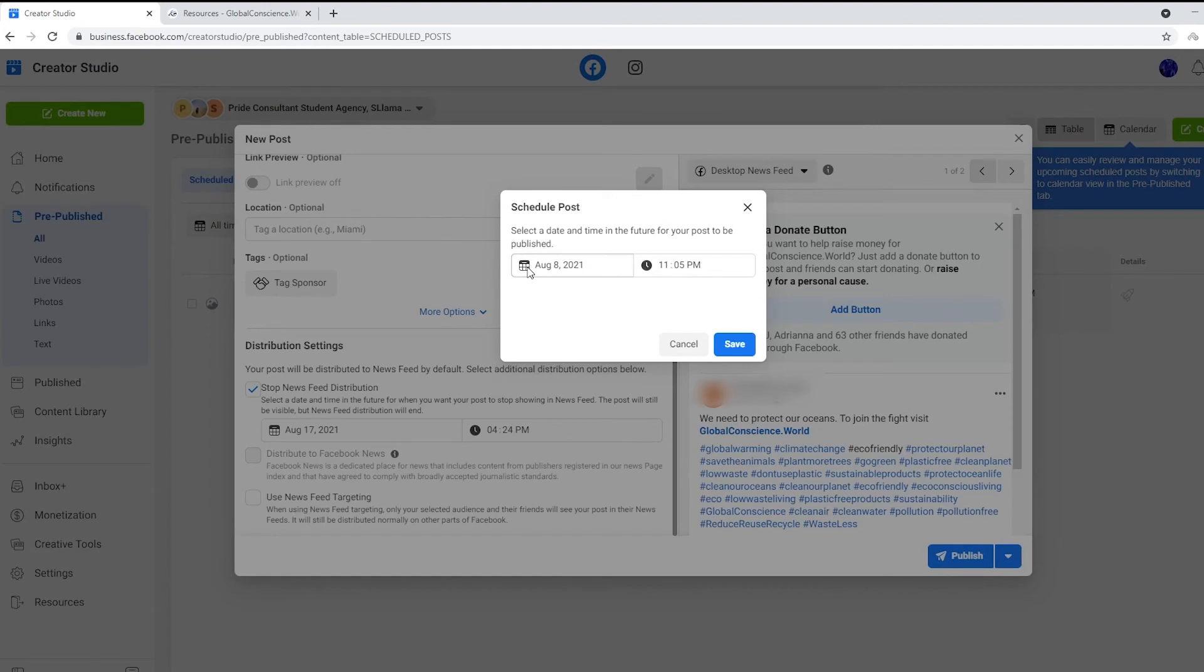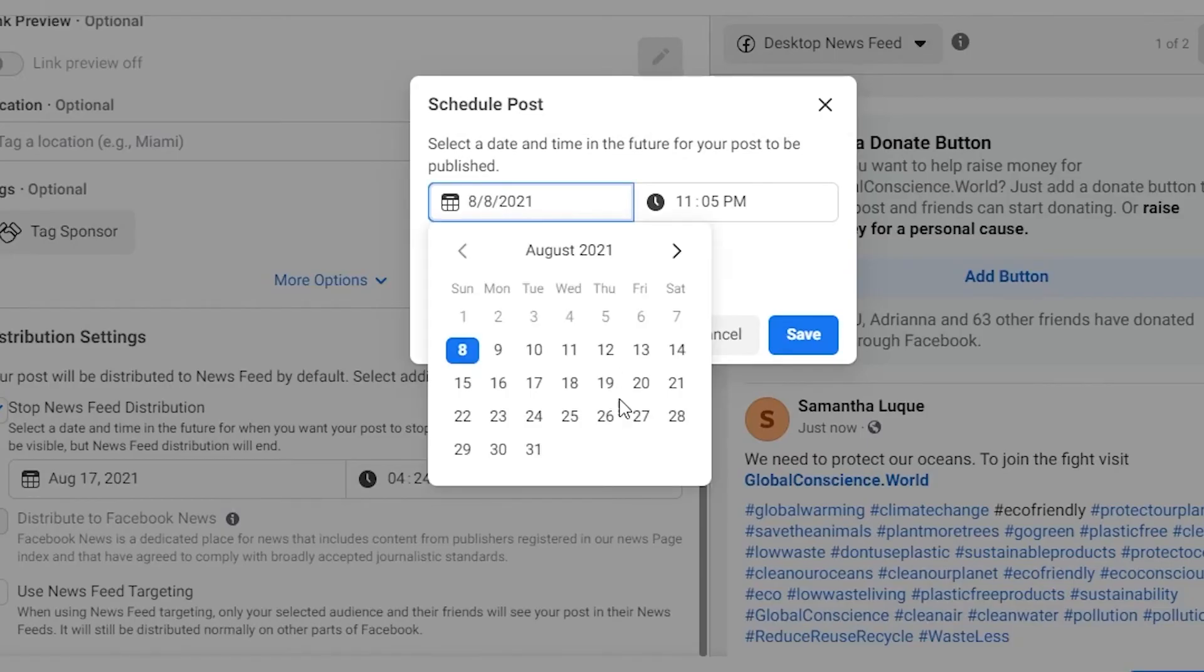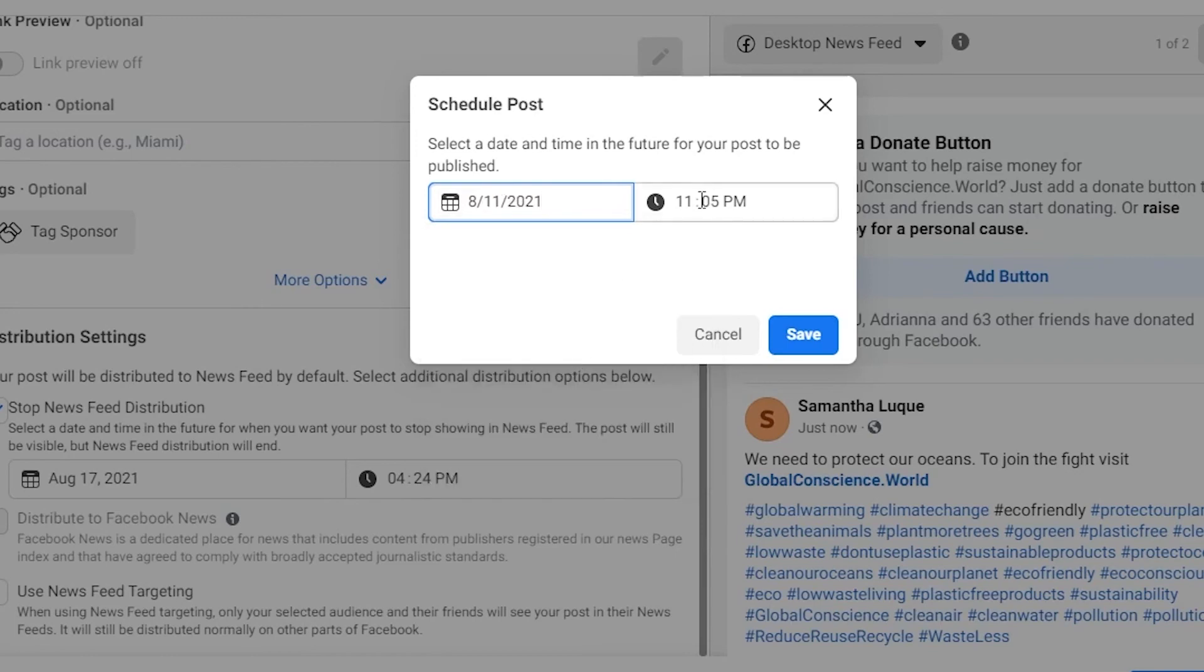Now, why are we doing this? Since we have busy lives, we can't constantly be posting on Facebook all the time, so we can schedule posts for the future. What we're going to do here is click a date - whichever date you'd like in the future - and whatever time you like, then click save.